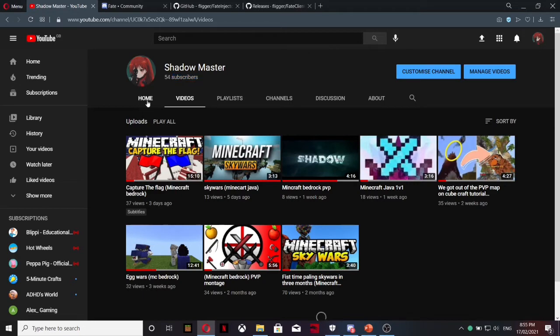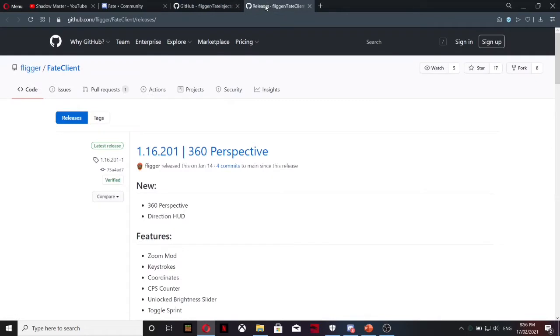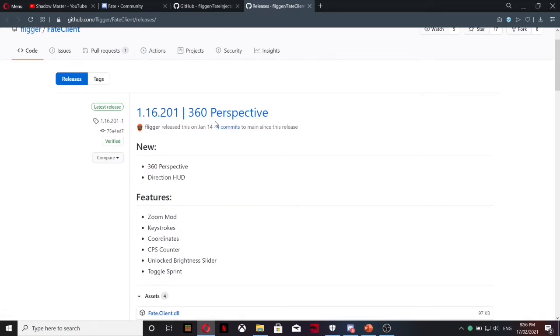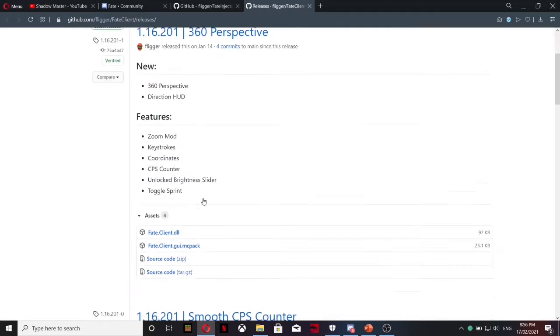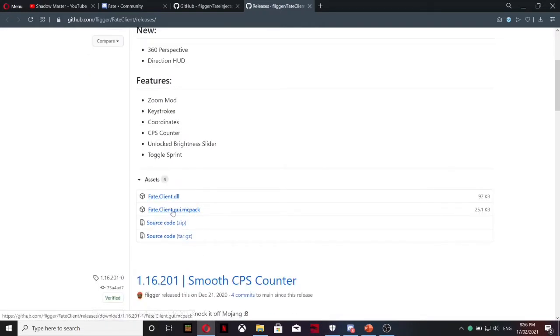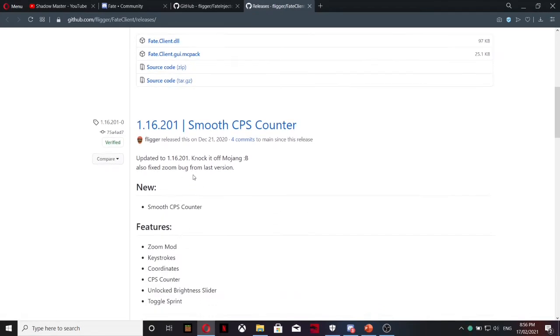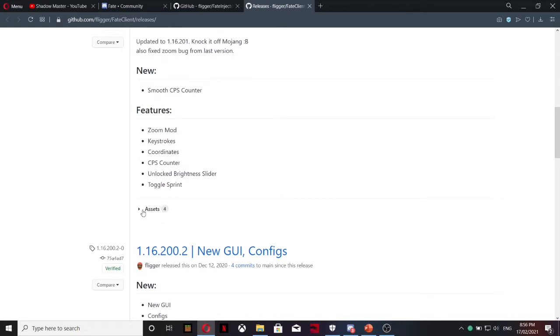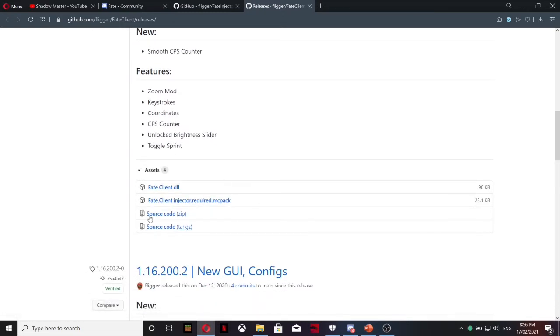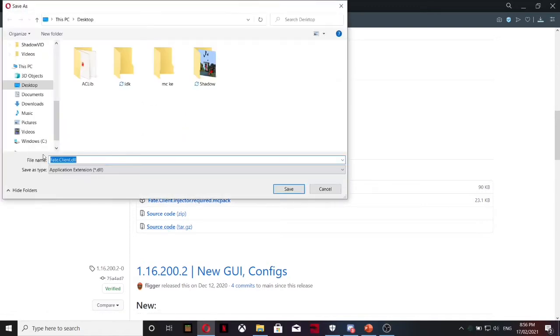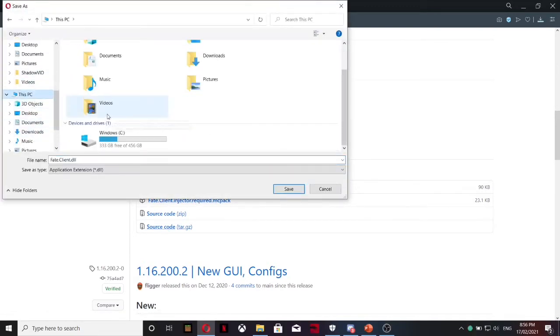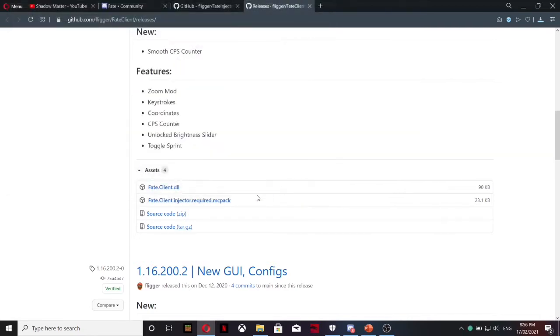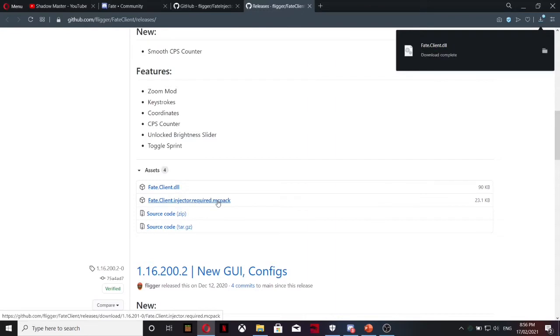Once you get to this page, this will be the first link. This is the one you download. Now I don't recommend downloading the 360 perspective because that is banned on most servers. We want to get the safest one. I recommend going for the Smooth CPS Counter. What you're going to do is click Assist and download these files here. Download the first one. You're going to put this into your folder, so go to desktop and put it in this one. Click Save.